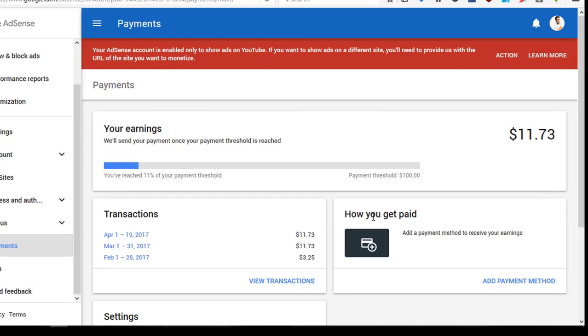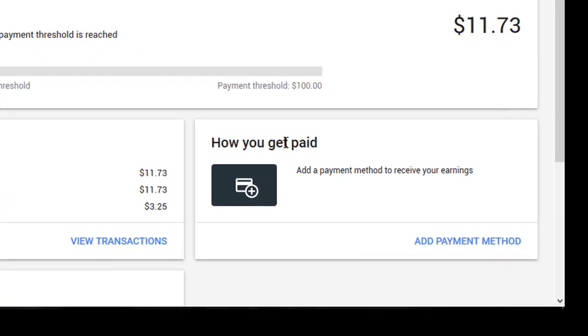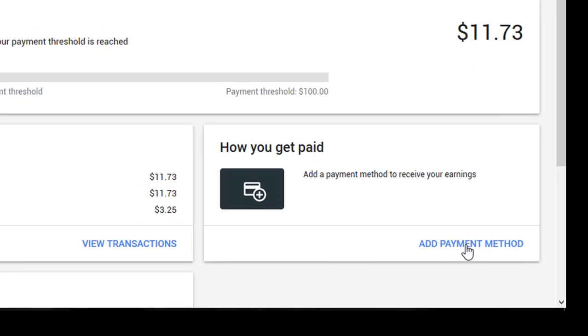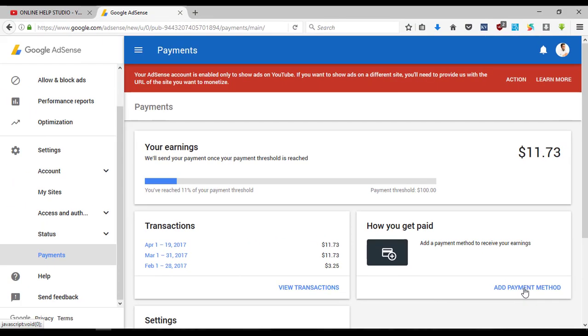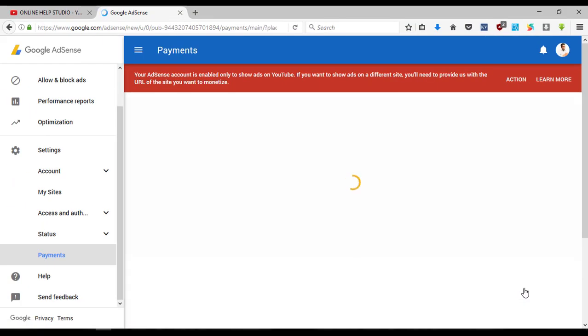It says: how do you get paid? Add a payment method to receive your earnings. If you want to set up the AdSense account, there will be a pay option.